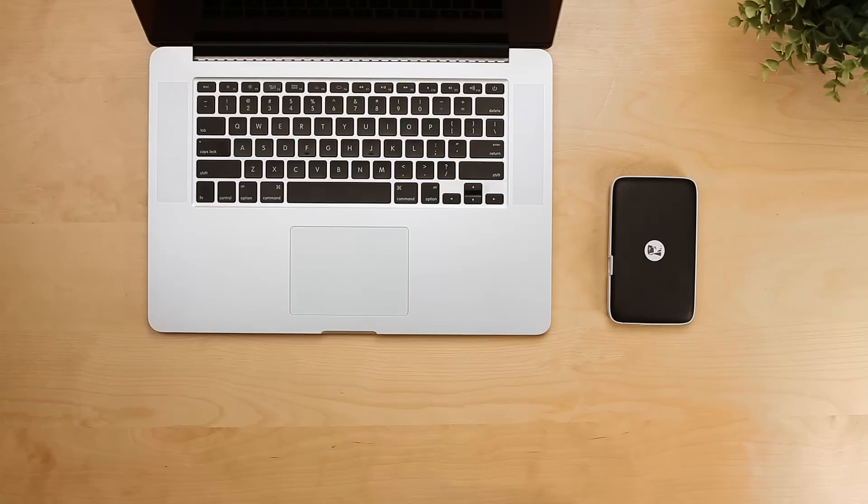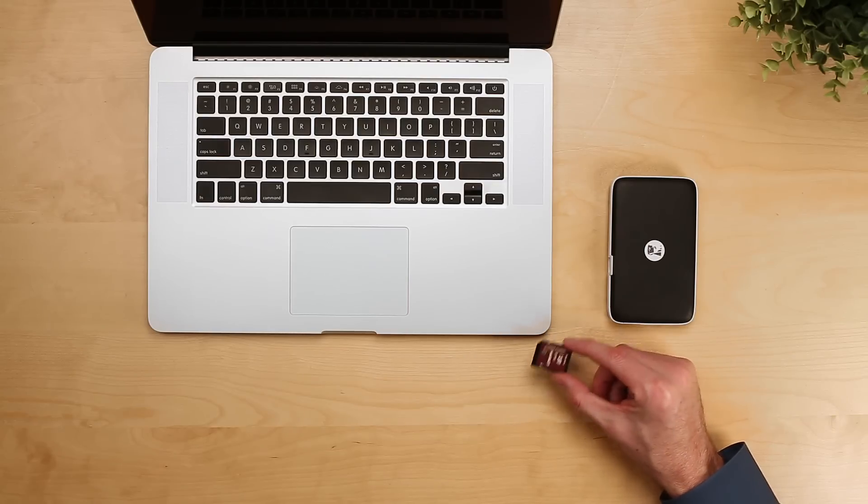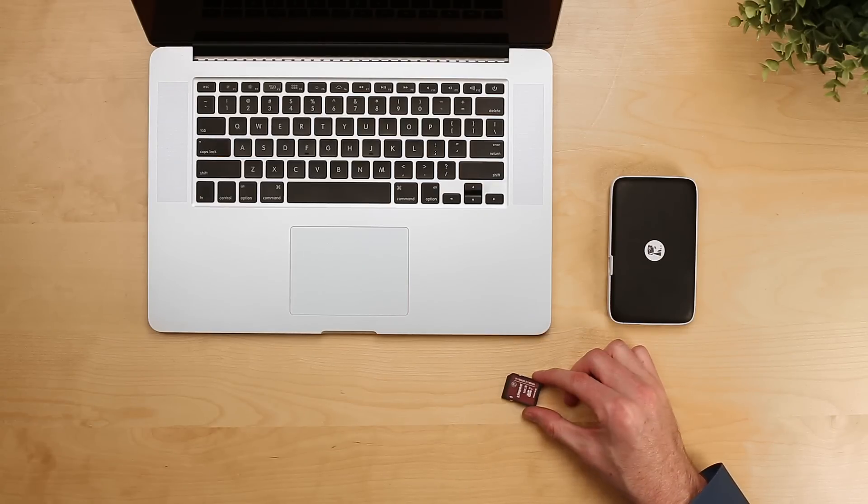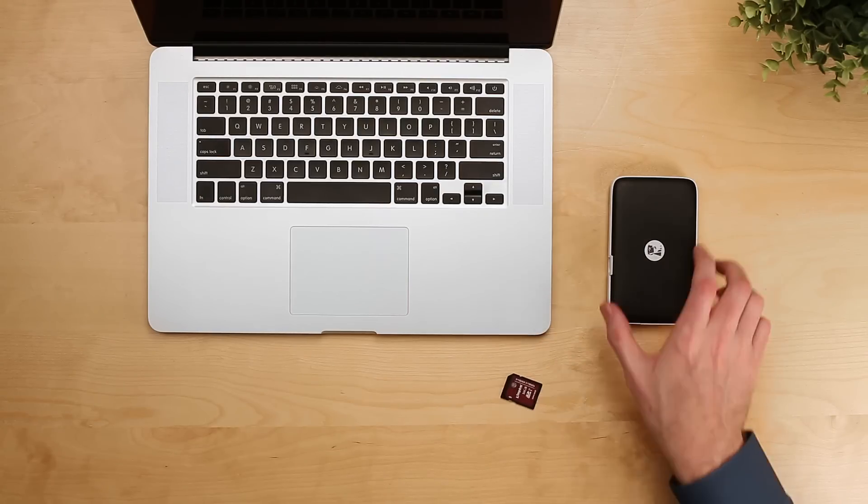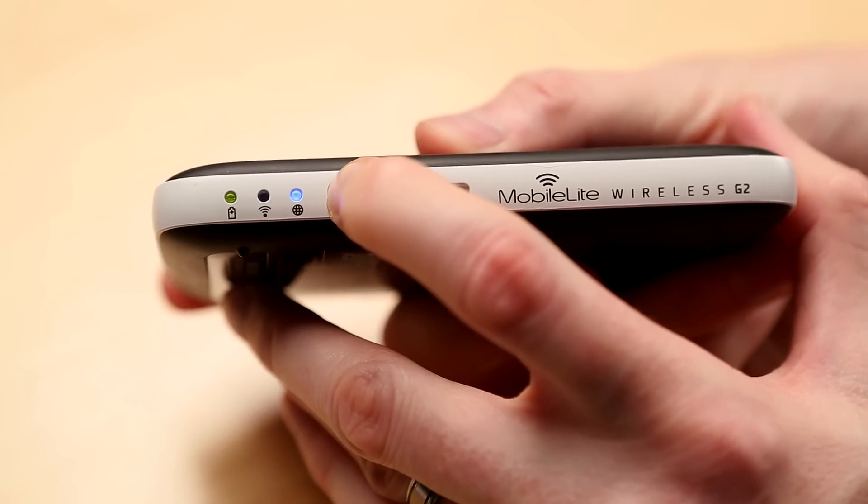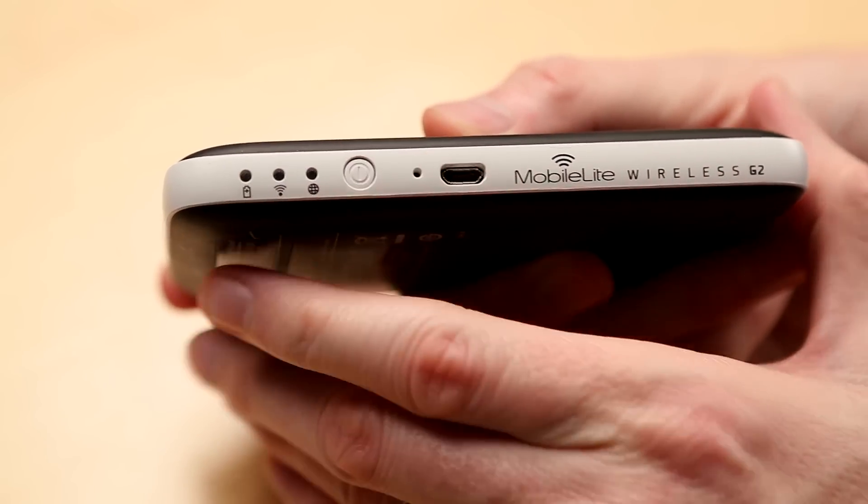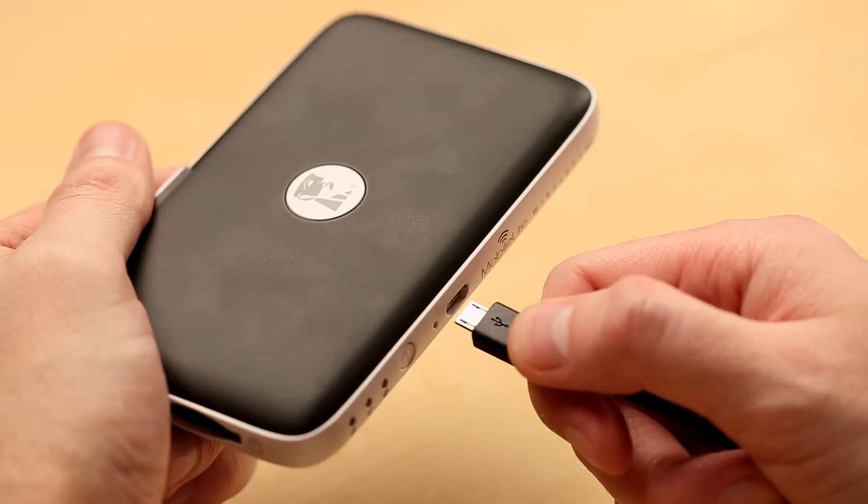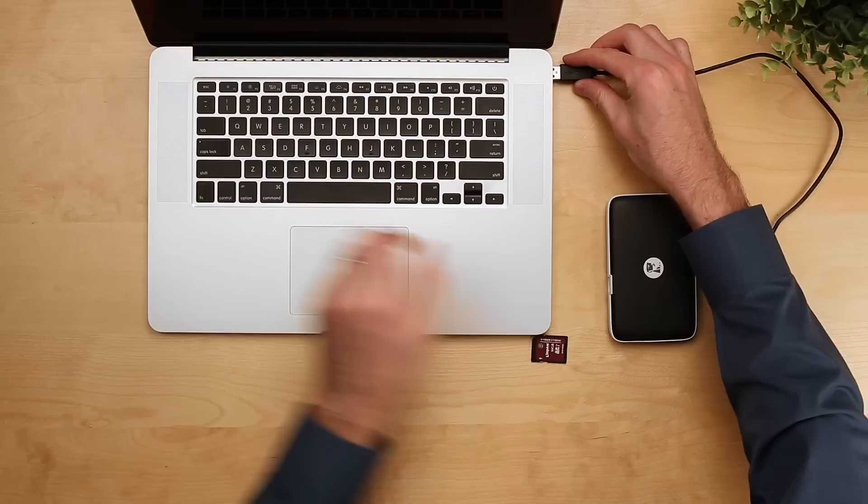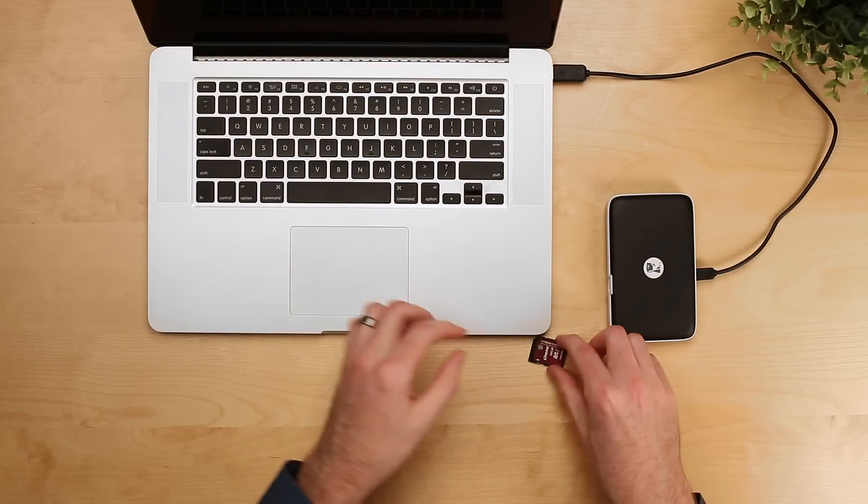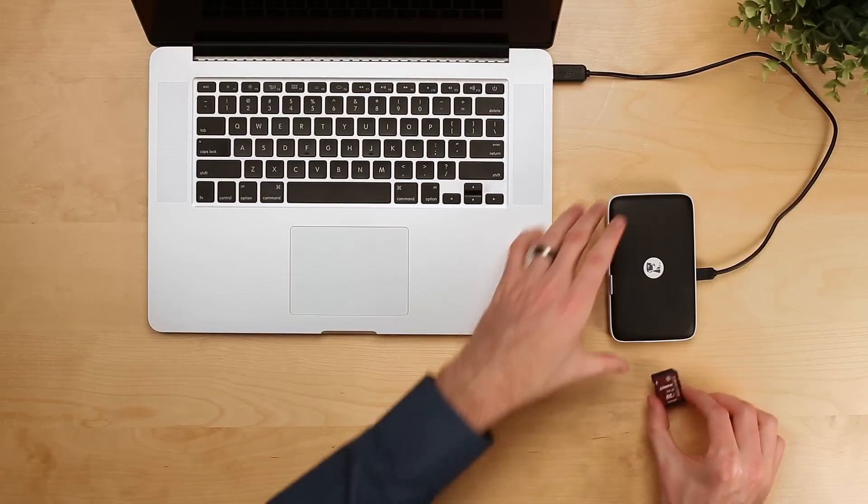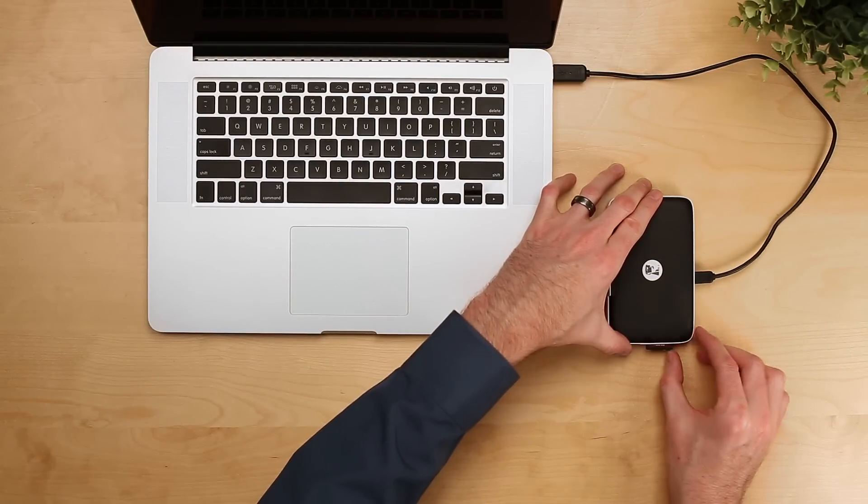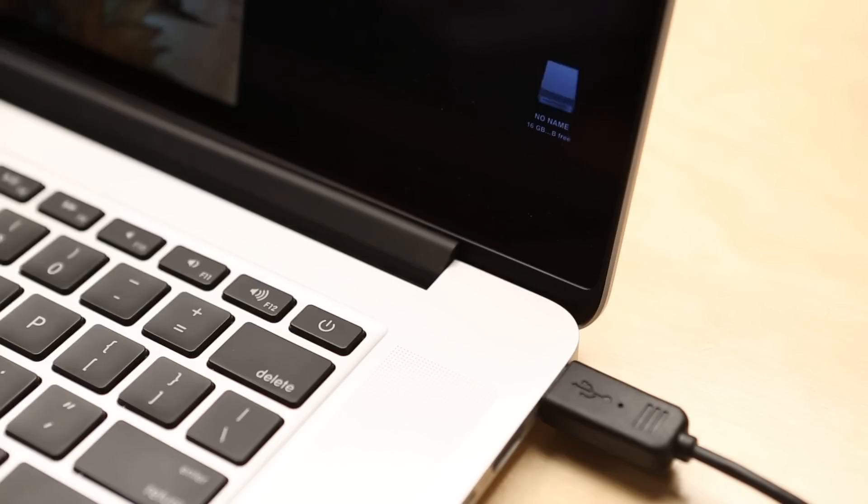The MobileLite also acts as a USB or SD card reader for your PC or Mac. First, make sure your MobileLite is powered off. Press and hold the power button for three seconds, then take the cable that came in the box, plug it in, and plug that into your notebook. After that, insert the SD card and the folder will pop up on screen.